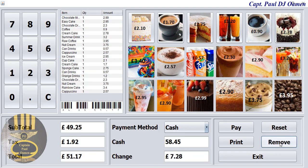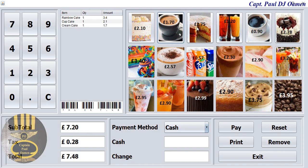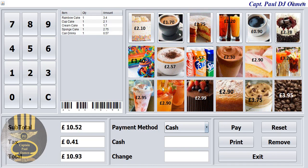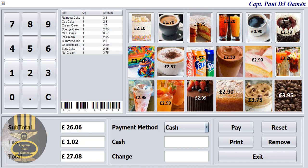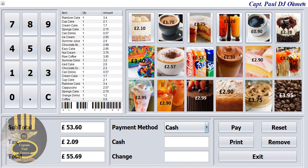There we go. We can even reset the whole lot — click on reset, add another product that you want. And look at that: the system is automatically adding up the amount of the item selected.